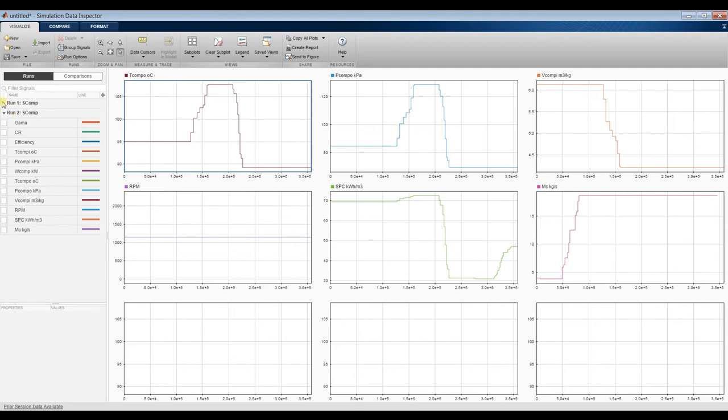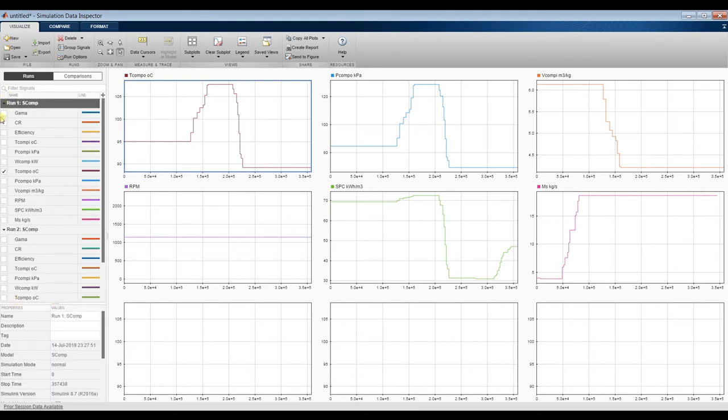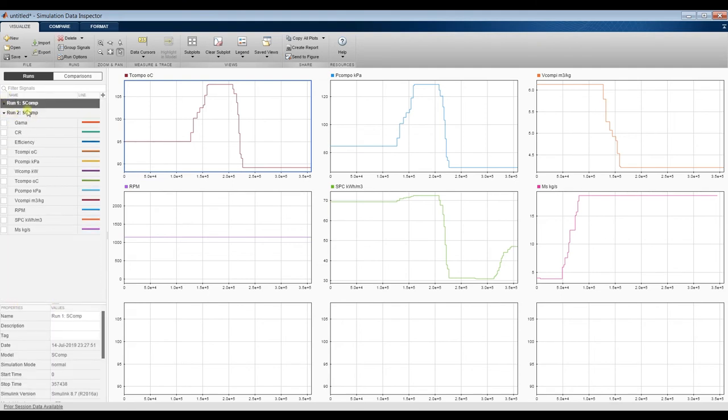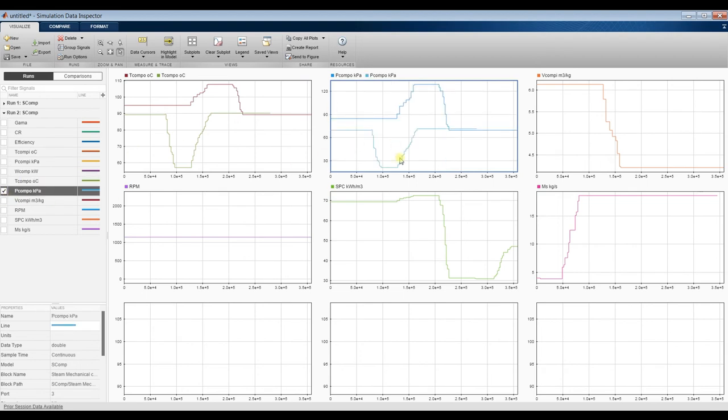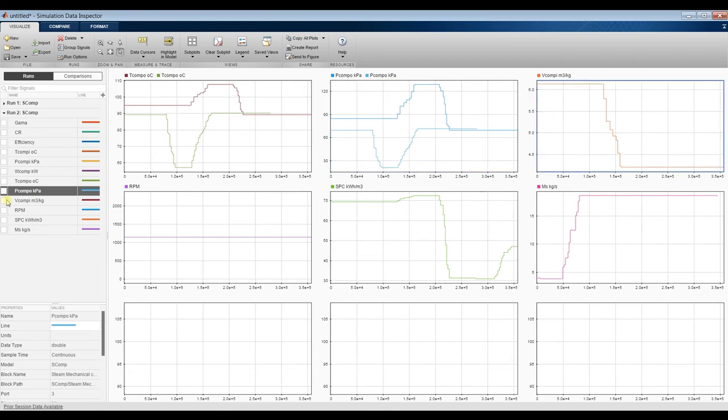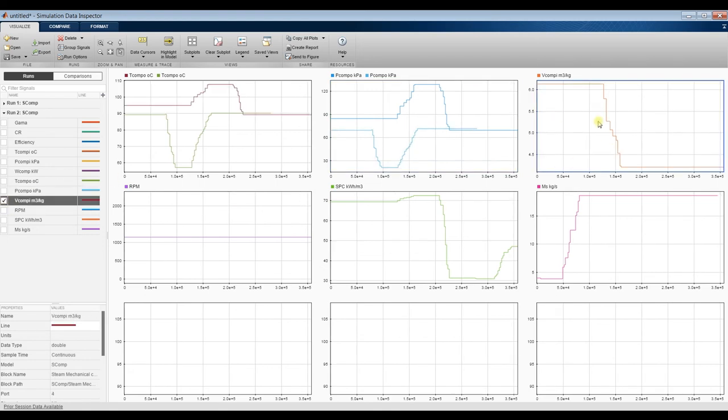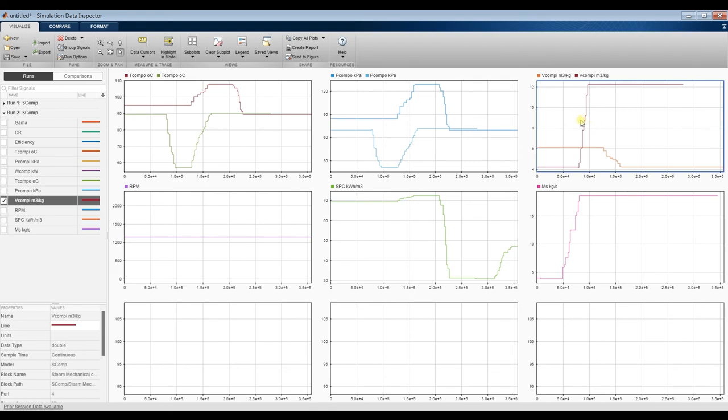As you can see here, this is run number one and run number two. This is outlet temperature. Let's go outlet and compare the variation. As you can see the variation with time, and output pressure there's a huge difference increasing with compression level.